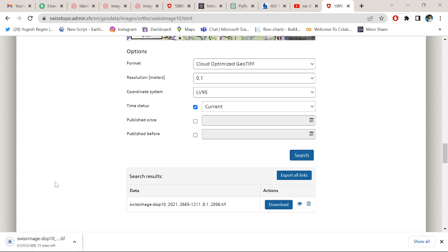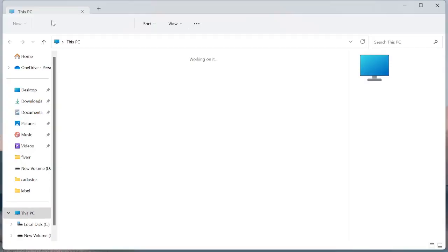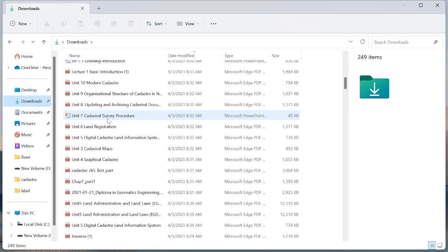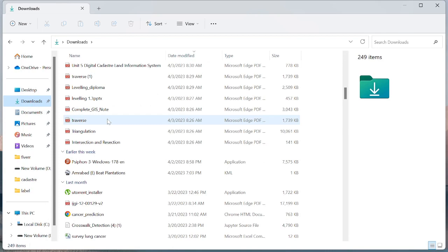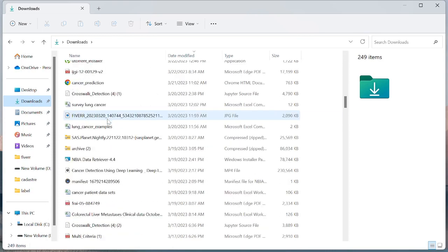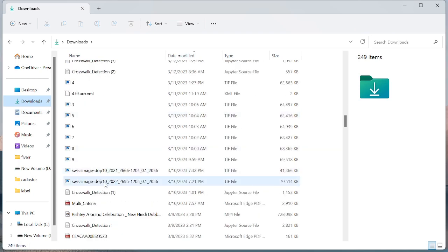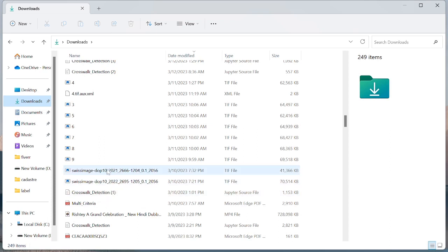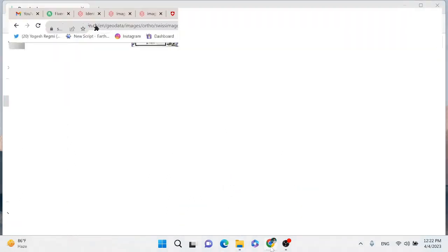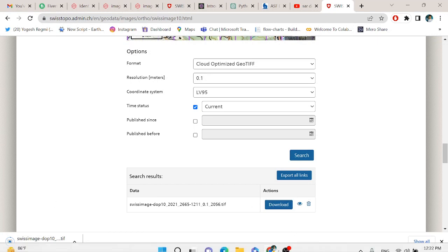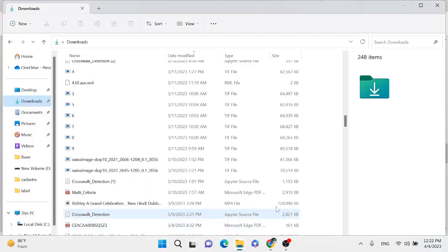The file size is 63 MB. I have already downloaded the imagery and it is located inside my downloads folder. Let me browse to the downloads folder and search for the imagery. Here you can see this is the imagery I have already downloaded.